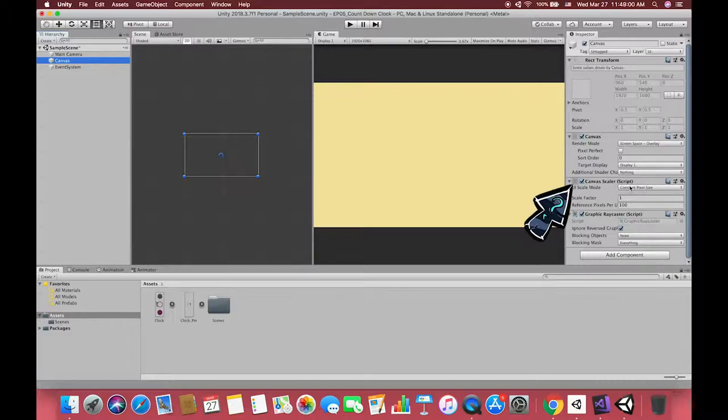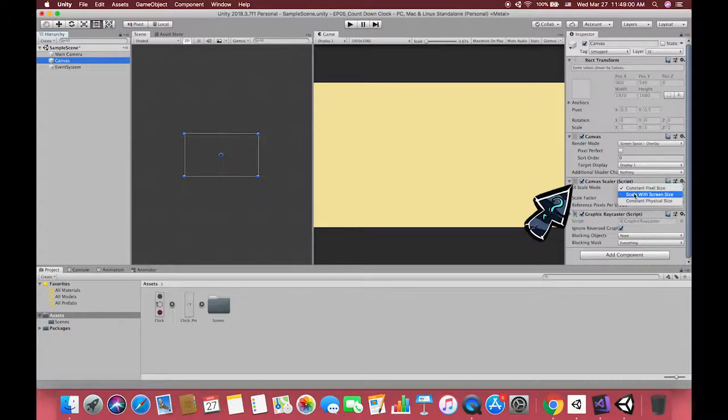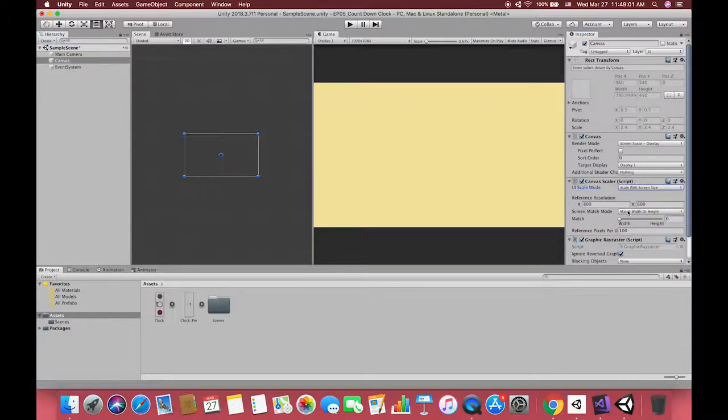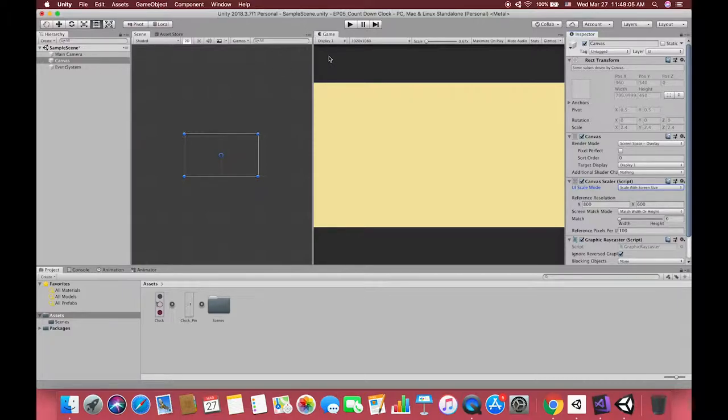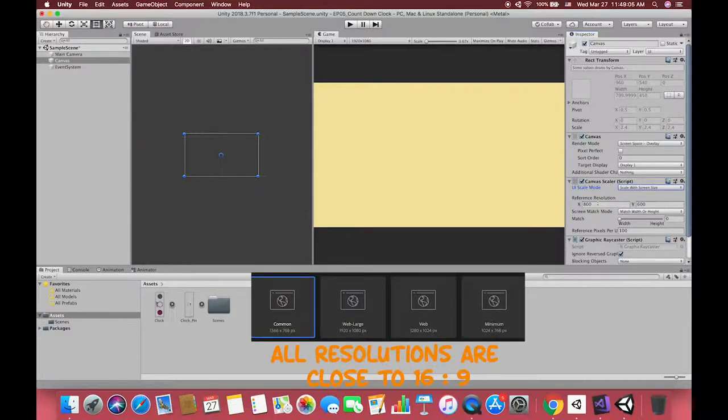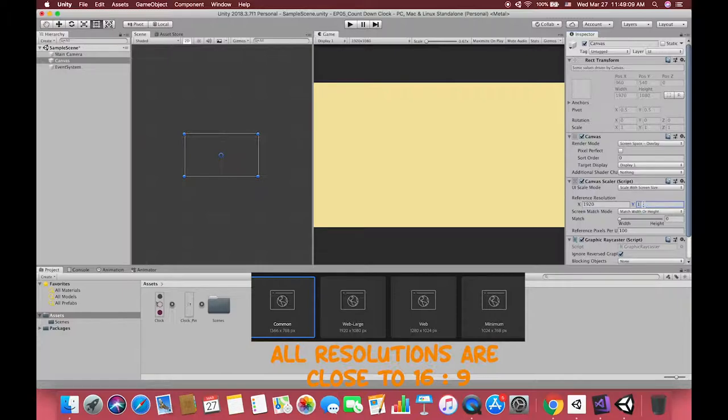Today there are multiple different resolutions, so we want to make sure we're designing for a resolution that is independent of the size. What we do is change this to scale with screen size, and it's going to ask us for a reference resolution.